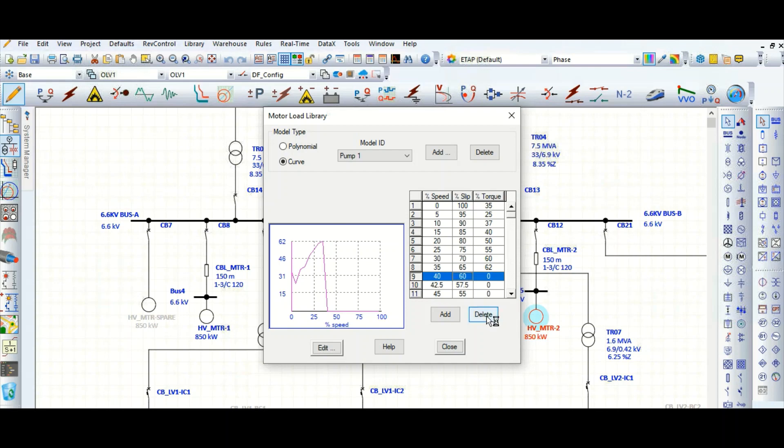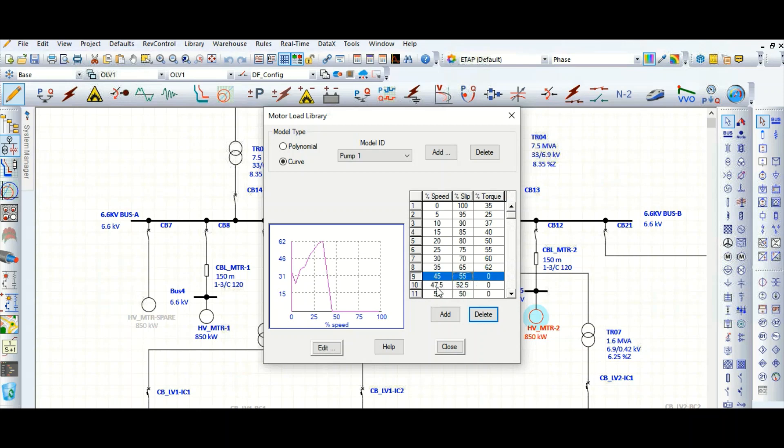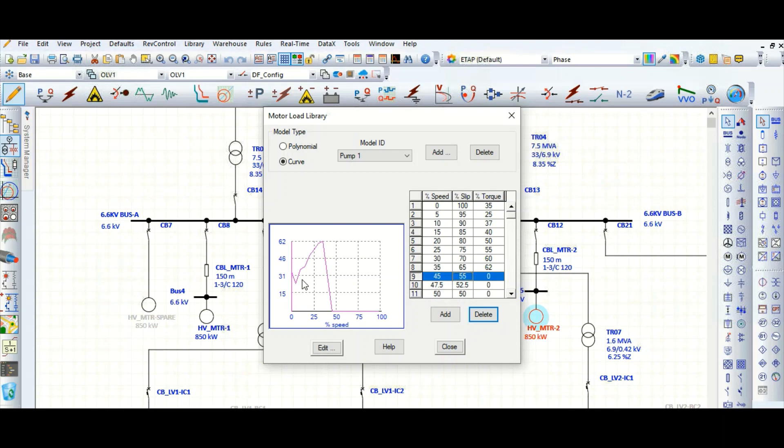So in this way you need to put the data, and whatever is not available you can delete. But as much as possible you need to provide data. If you fill the other data, suppose for 45 percent speed, 50 percent speed, up to here this curve is generated. So this is the load curve. We need to complete the table so that this curve will look like this.